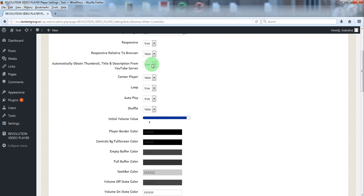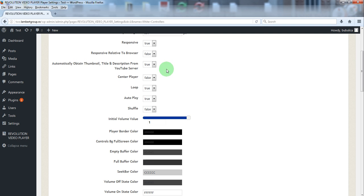It will automatically grab the playlist image, title and description. All you have to do is paste in the playlist the YouTube video ID, and the plugin will do the rest.